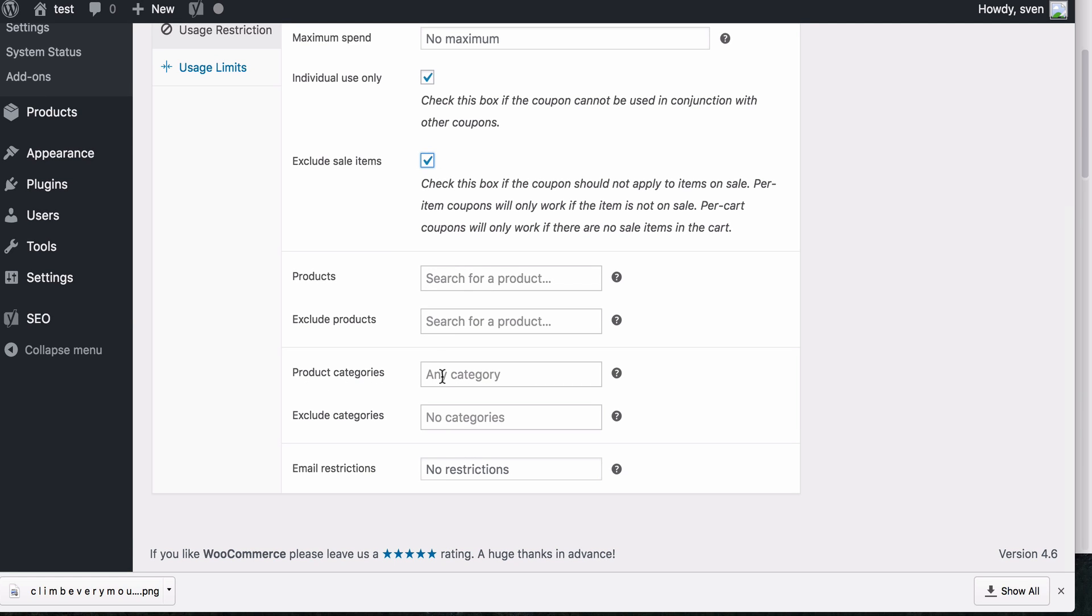Also, you could add categories. So if you, for example, you were selling your clothing store and you wanted your coupon to be used for only the T-shirts category, you could add that here and then the coupon will only work for that particular category. And the same, you can exclude certain categories.